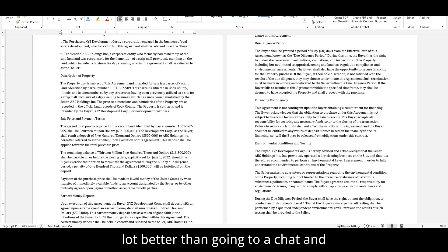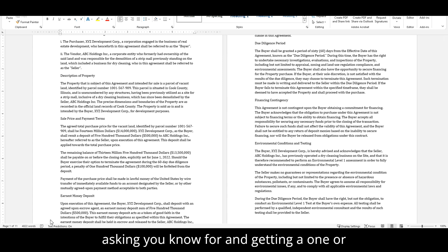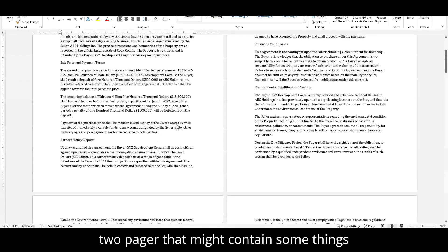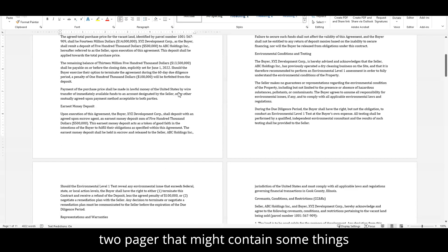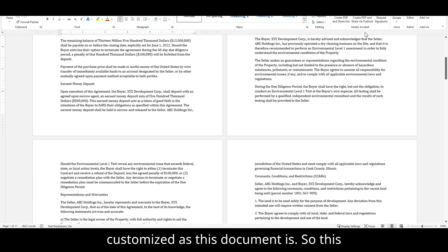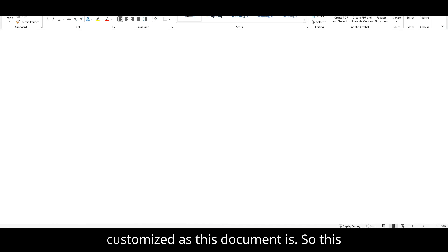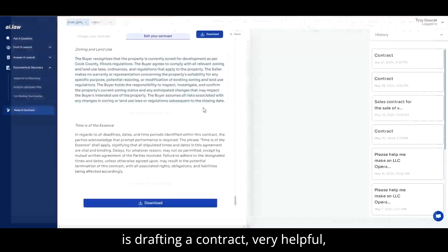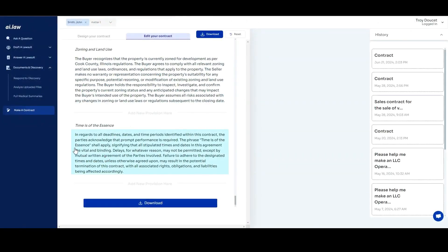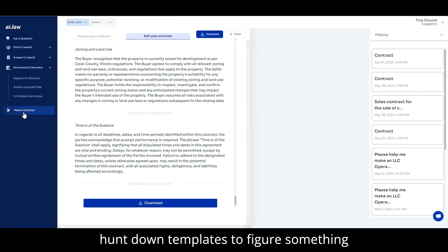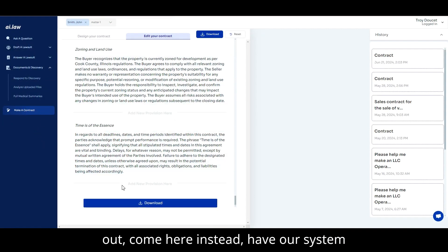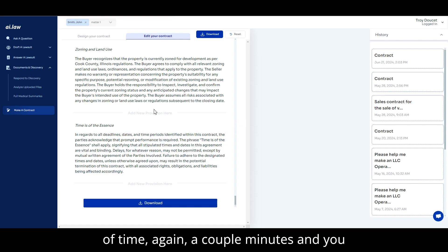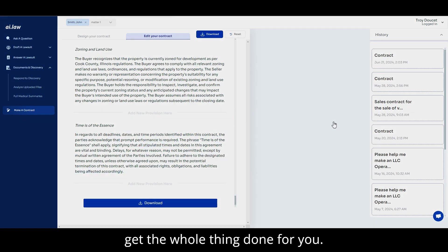Certainly a lot better than going to a chat and asking for a one or two pager that might contain some things or not, and not be as customized as this document is. So this is drafting a contract, very helpful, especially if you're going to hunt down templates to figure something out. Come here instead and have our system do it and save yourself a whole lot of time. Again, a couple minutes and you get the whole thing done for you.